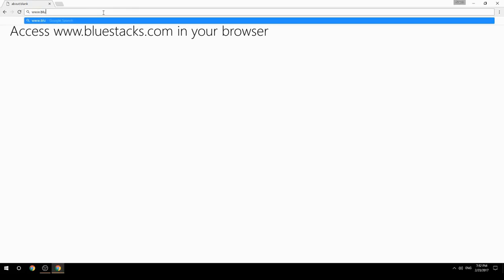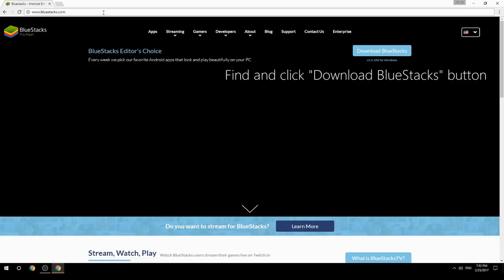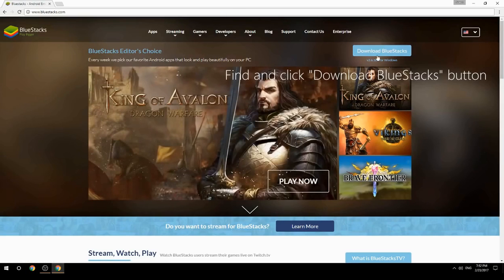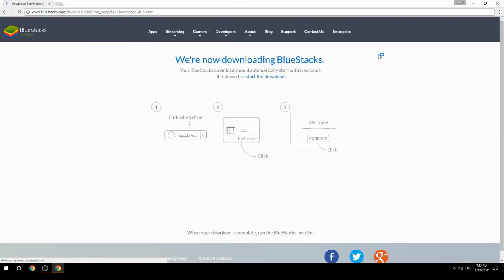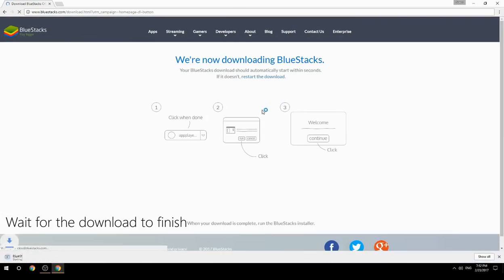Access www.bluestacks.com in your browser, find and click the Download BlueStacks button, then wait for the download to finish.